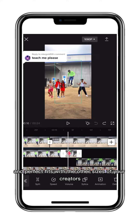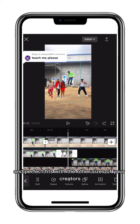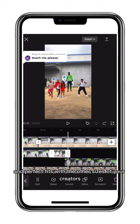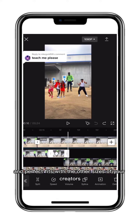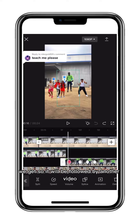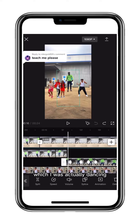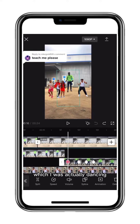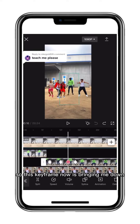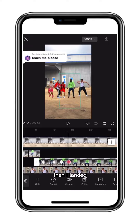It will perfectly fit with the sizes of the other creators. It will then be followed by another video of me actually dancing after I landed. This keyframe is bringing me down and then I landed.